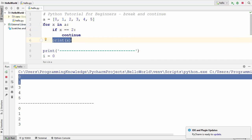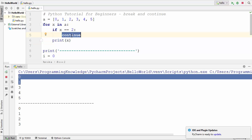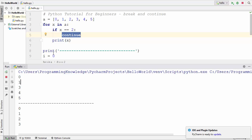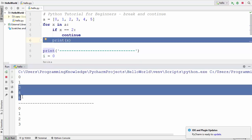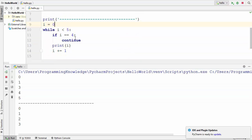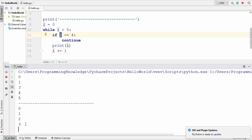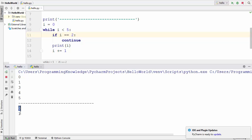As soon as we execute continue in our loop, that iteration is skipped and all code after the continue will not be executed. That's why 2 is not printed — it was skipped — and then directly 3, 4, and 5 are printed. In the case of the while loop, as soon as the value of i becomes 4, you can see 4 is not printed. You can also change this value to 2 and run the program again.